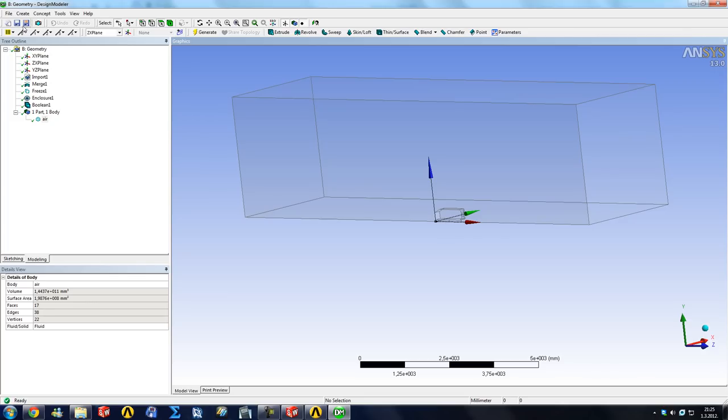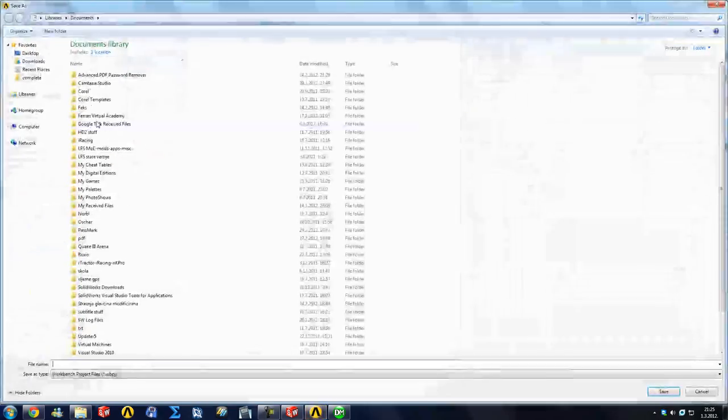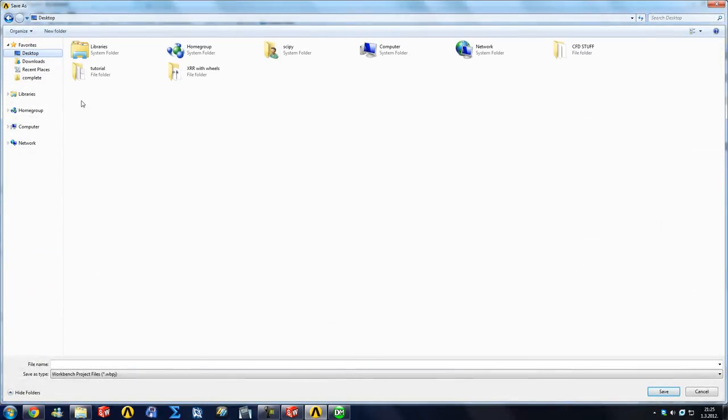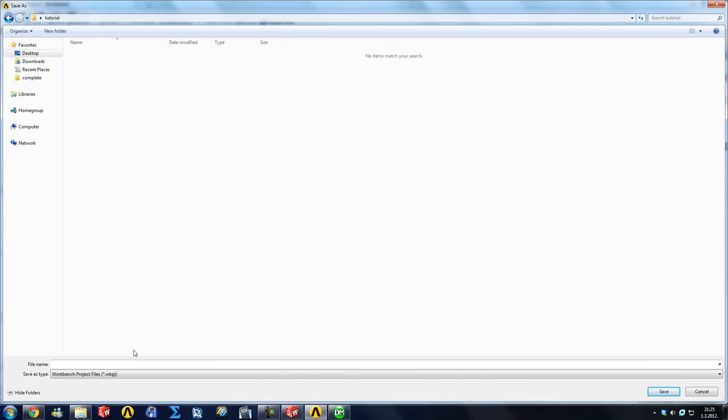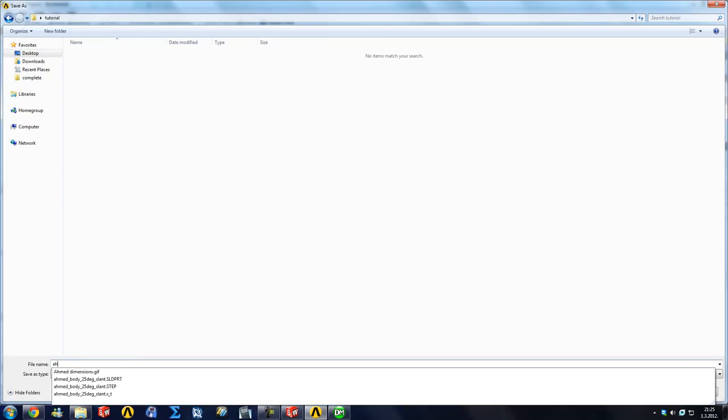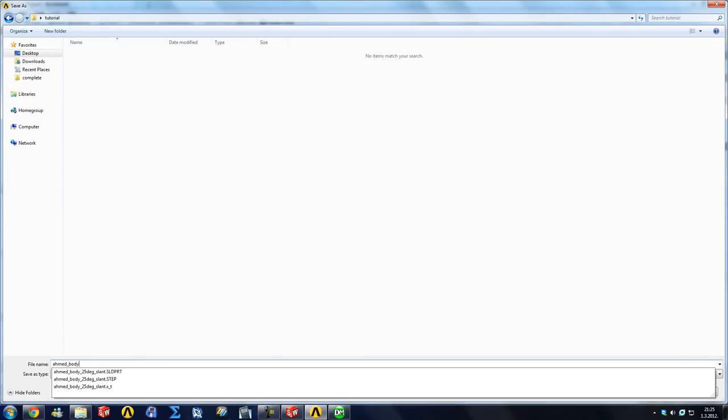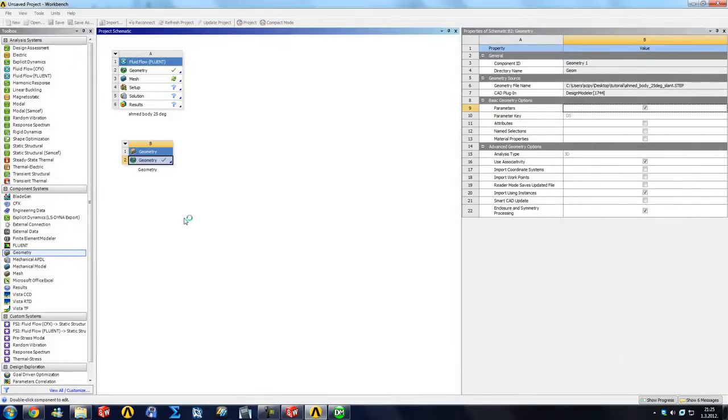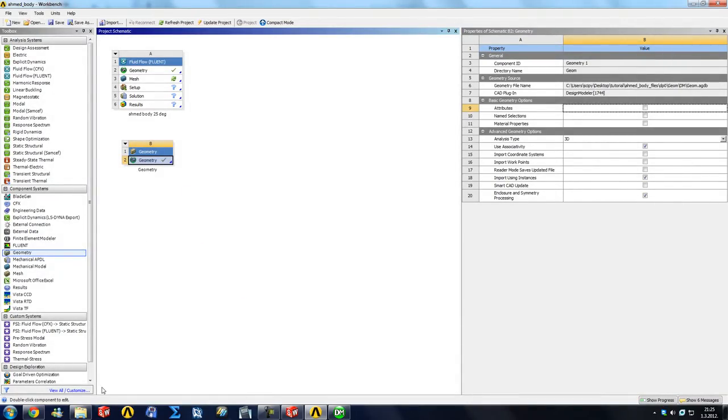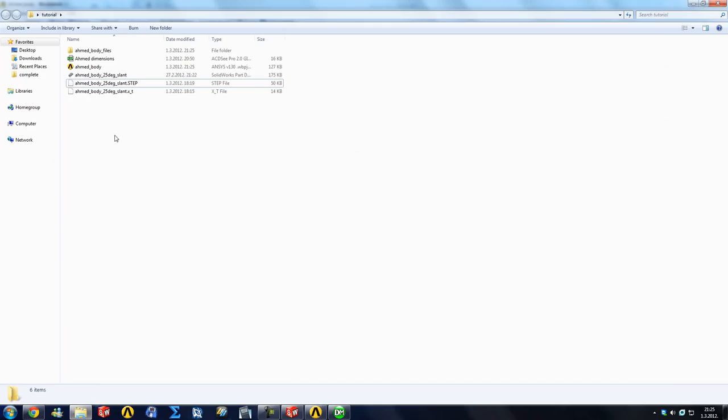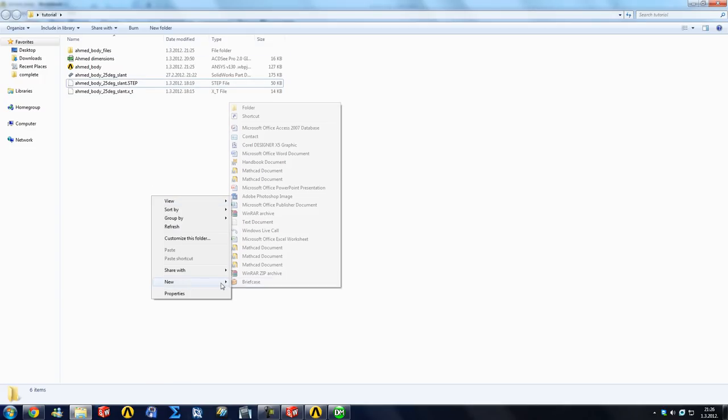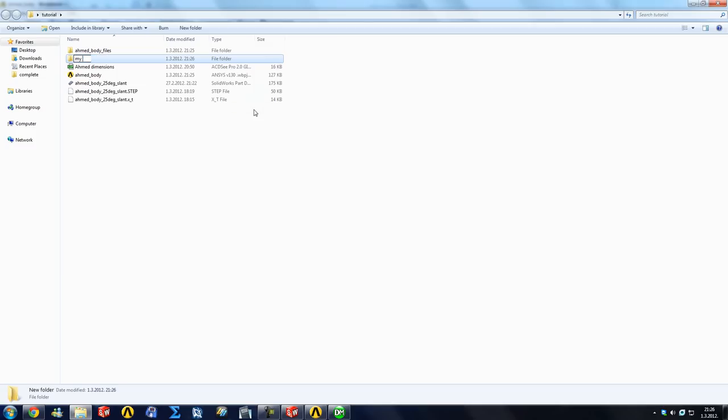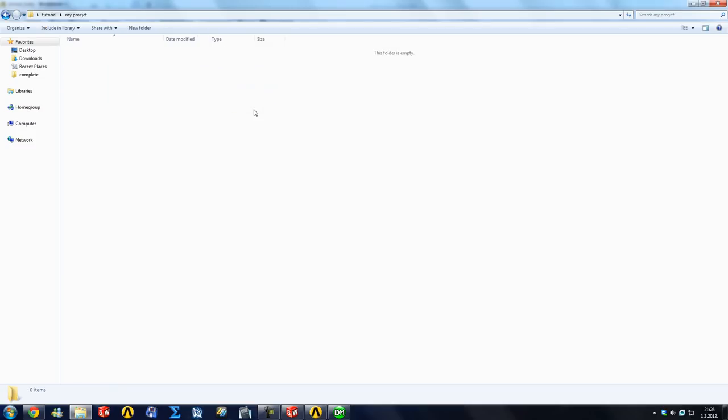So we're going to save our project and we're going to go and save it in the tutorial folder under AMET body. One thing I would like to mention is keep all of your files in the same folder. So if you're doing a project, create a new folder and name it my project.